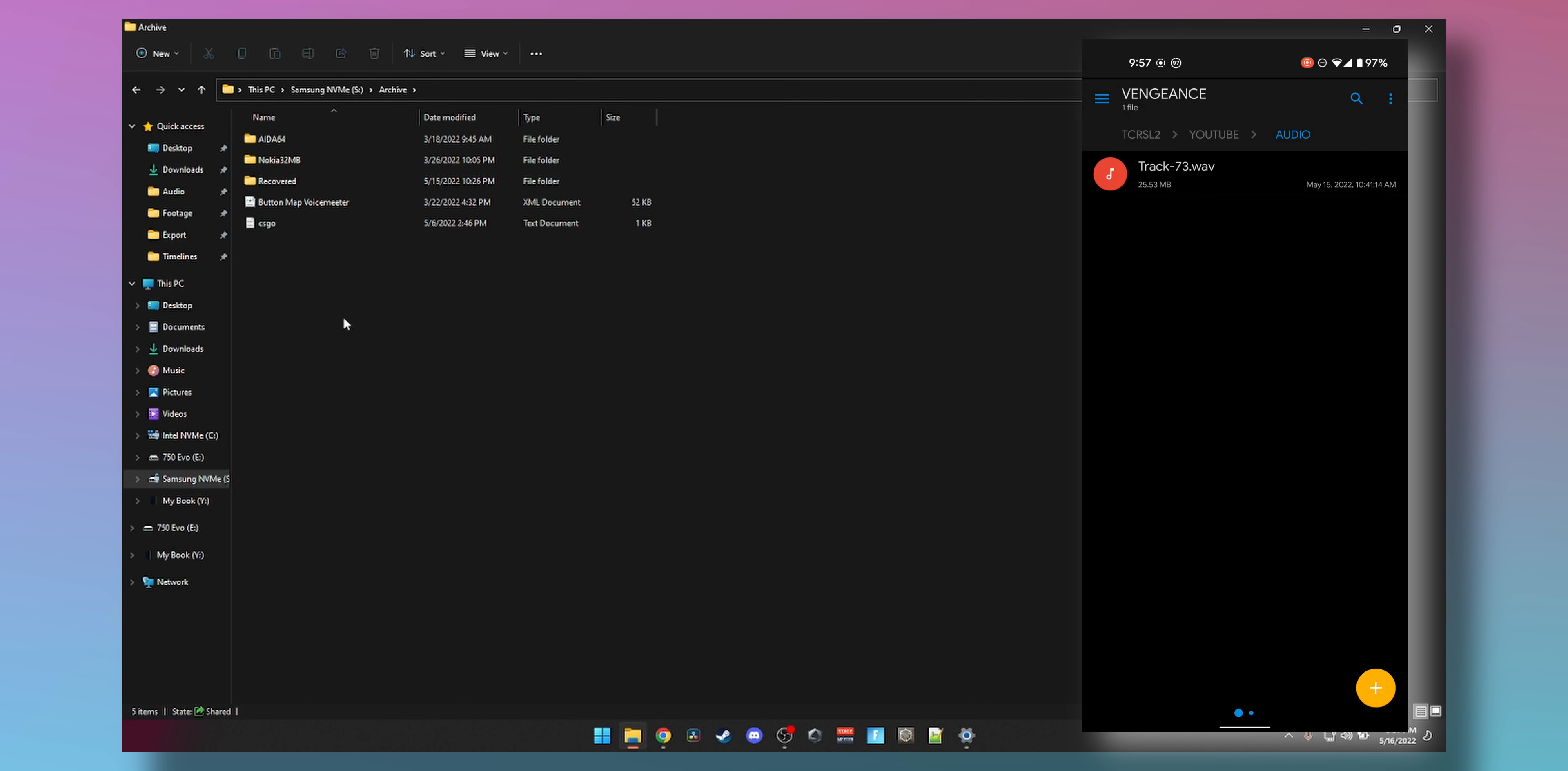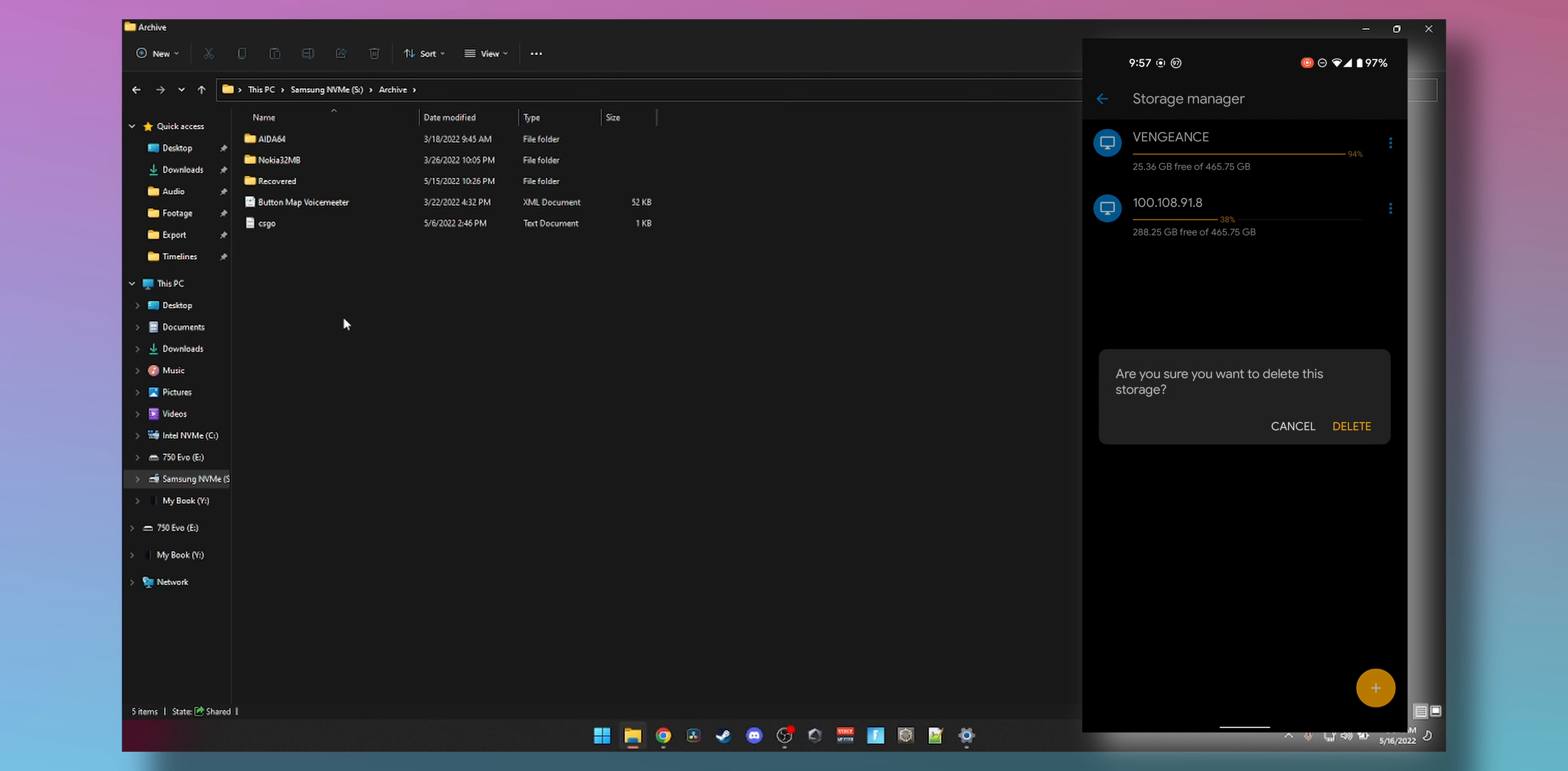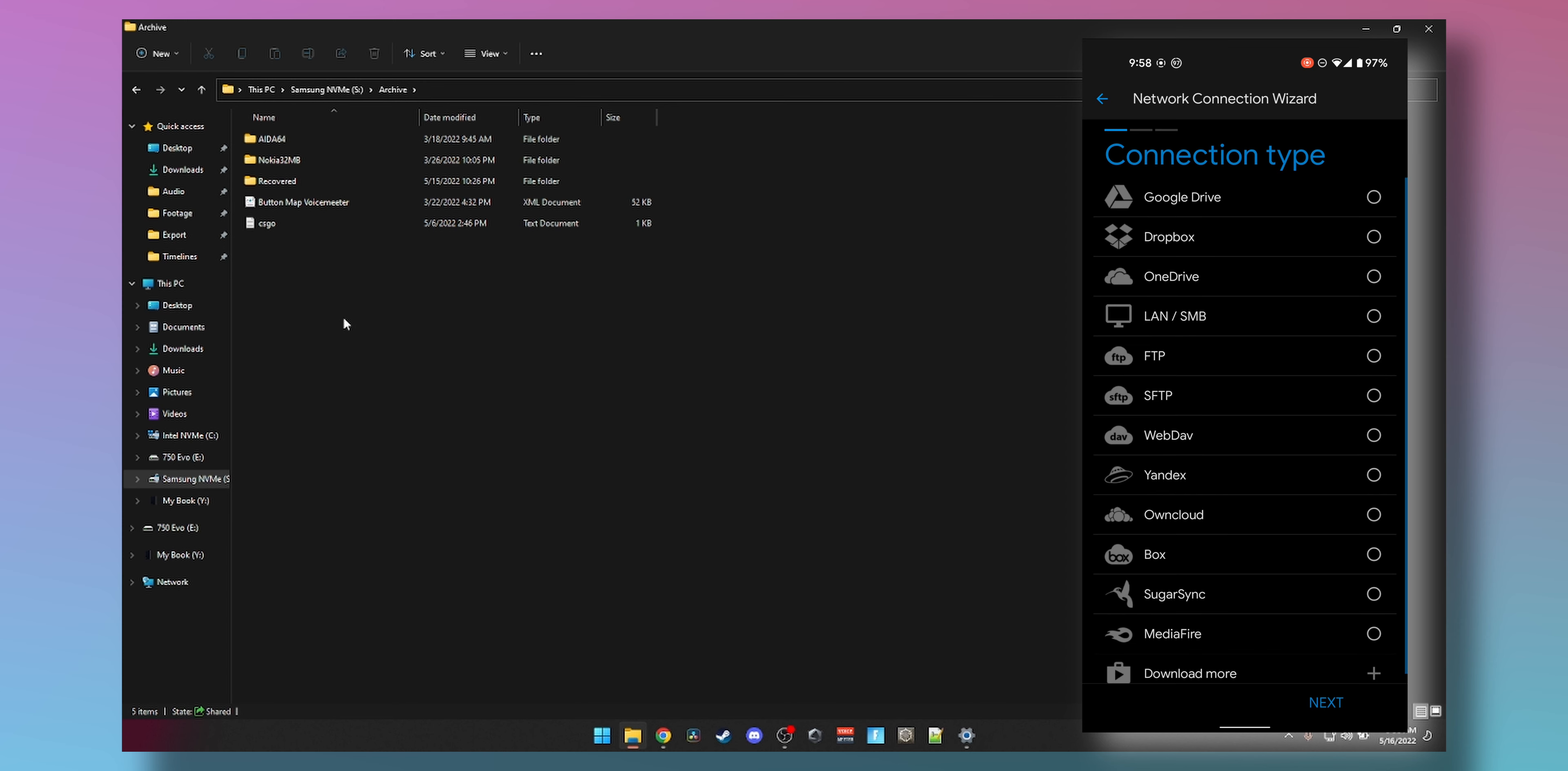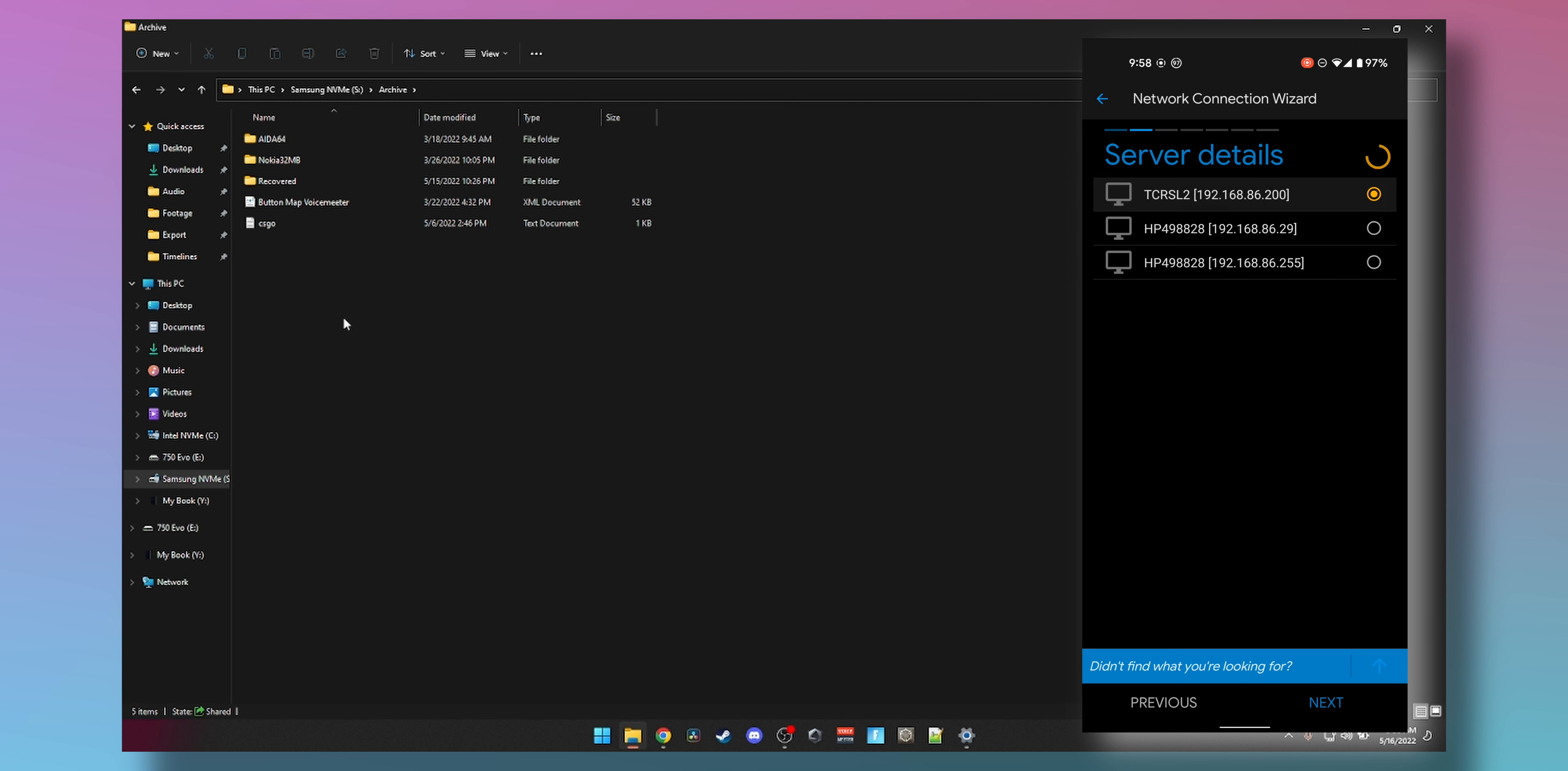You could be on another computer as well. If you're on another computer I'll show you how to do it, but on the phone you can open the app and select Storage Manager. You can see Vengeance is showing up, that's my old system. We need to delete that. Now I'm going to create a new one by pressing the plus icon, then press LAN/SMB, Next, and you can see my server is showing up automatically, TCRSL2. Remember why we named it, so you can recognize it easily.